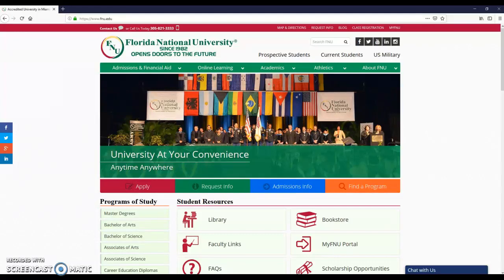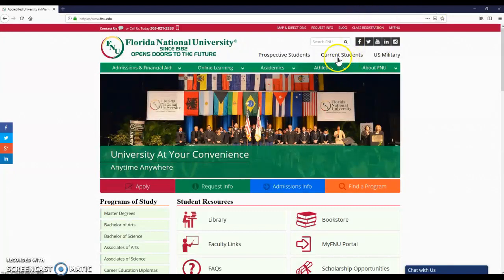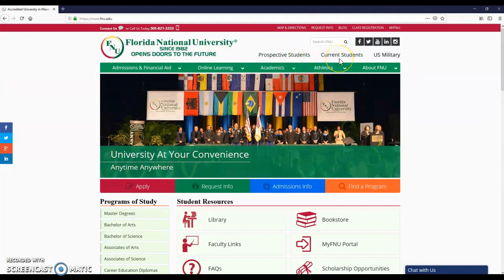Hello and welcome to Florida National University. Today we will talk about your student email. This is a really important part of your communication with faculty, staff, peers, everyone. Also, it's a good way to have some options from Microsoft. Let me explain it.